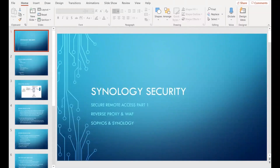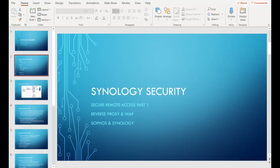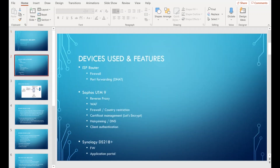Hi everyone. In today's video, I'm going to talk about how to configure your Sophos UTM box to securely access your NAS applications from the internet. It's going to be a complete setup guide on Sophos and also a little bit on the Synology box. We're going to use Sophos UTM 9.7 for the reverse proxy, web application firewall, firewall and country restriction, and certificate management with Let's Encrypt. We'll also cover client authentication with the Sophos device.